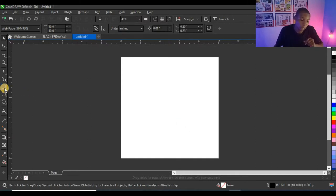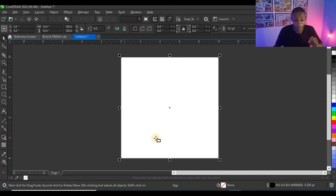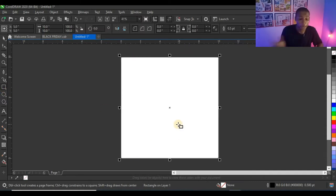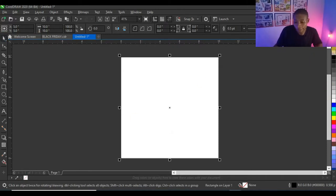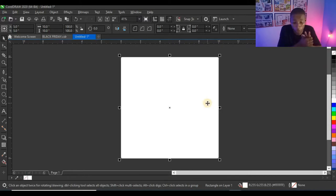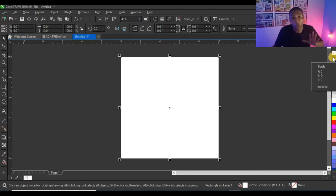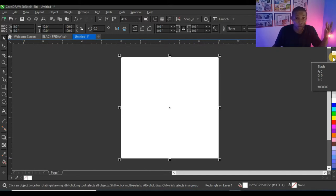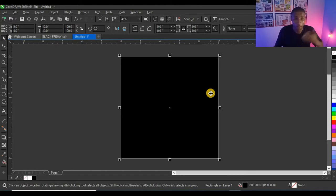I'm going to double-click on the rectangular tool to get this shape. I like my new dark workspace — it looks cool. I'm going to right-click to take off the outline and give it a white color for now. Then I'll give it black. I'm using RGB because this is going on screen — social media, phones, laptops — we are not printing this, so it won't affect any print.